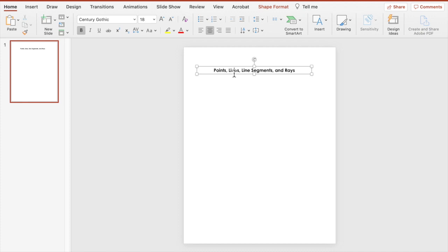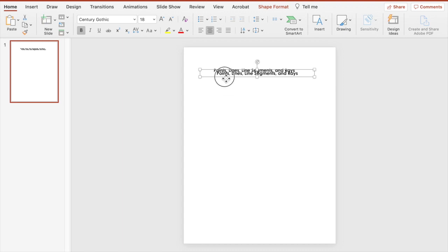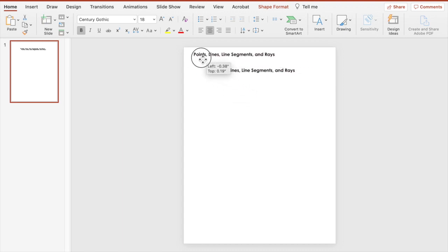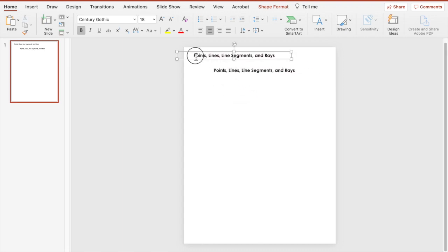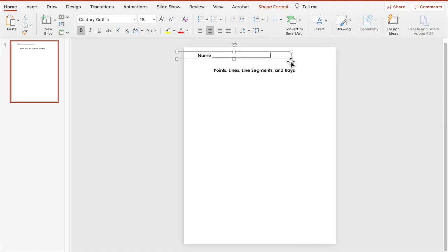Bring that down. I'm going to duplicate by hitting Command D on my keyboard — if you have a PC, Control D — to duplicate that text box. And then we're going to just change this to name, and then Shift and the dash line makes an underscore.